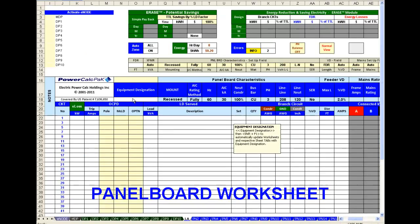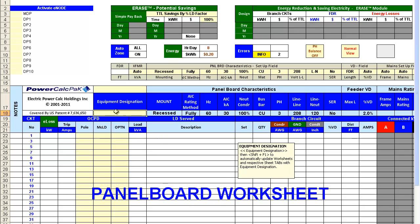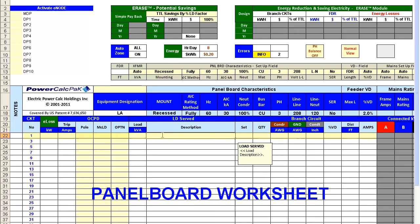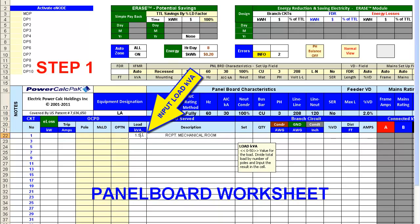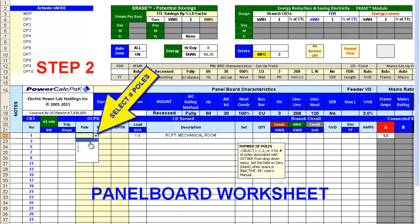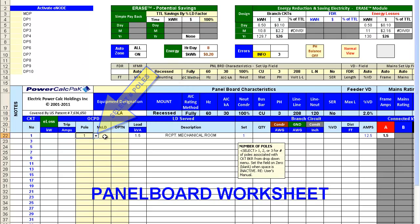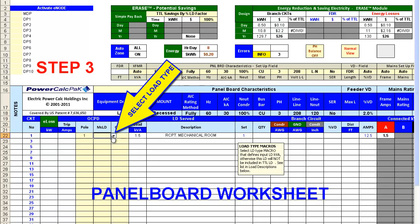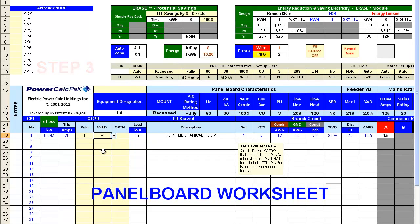Let's show you how easy and fast this really is. We'll start with Panel LA and enter information for Circuit 1. These three values are Electrical Loading KVA, select from the drop-down menu the number of poles, and then select from the drop-down menu the Electrical Load by Type.